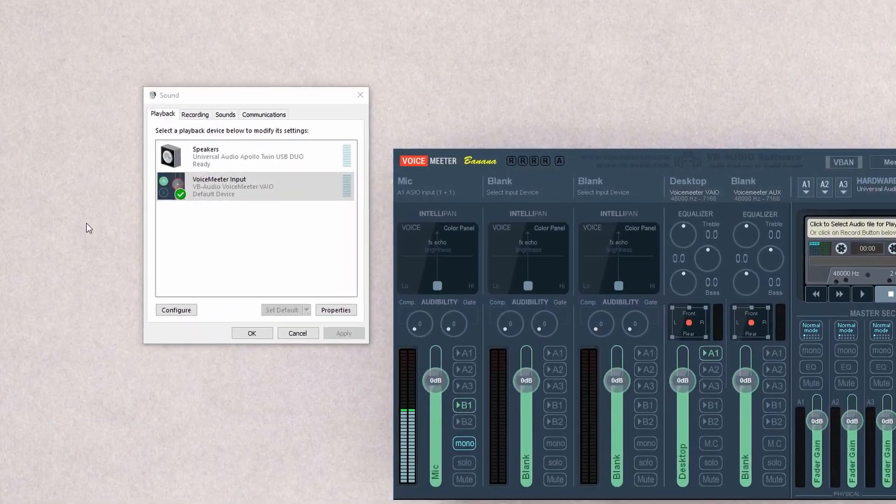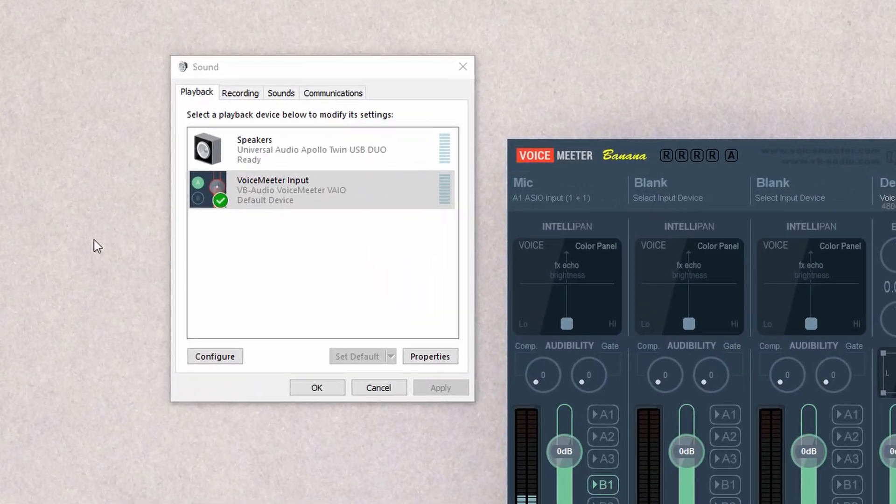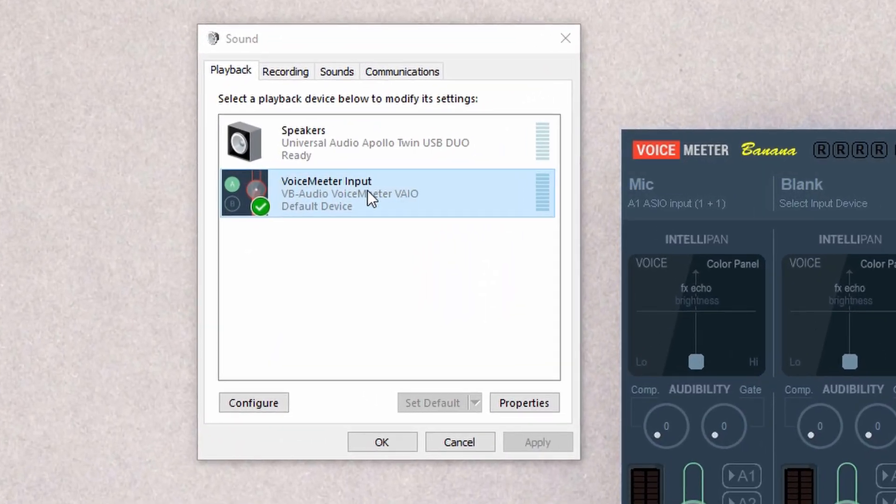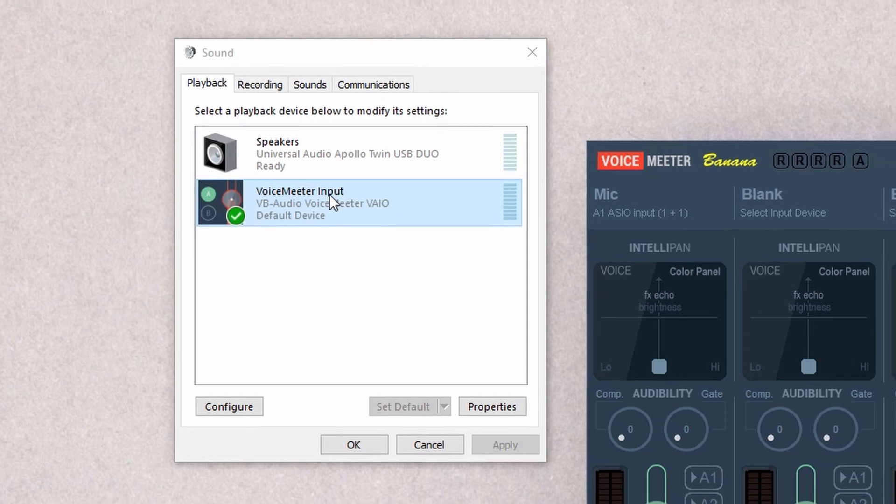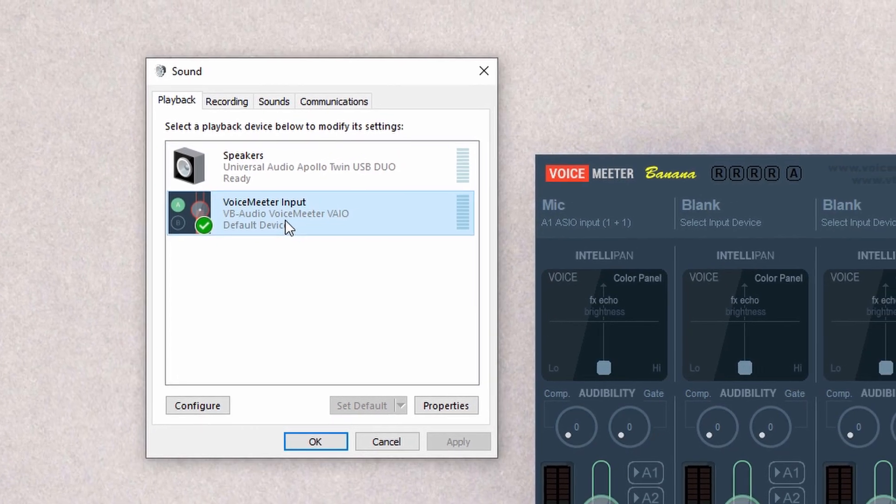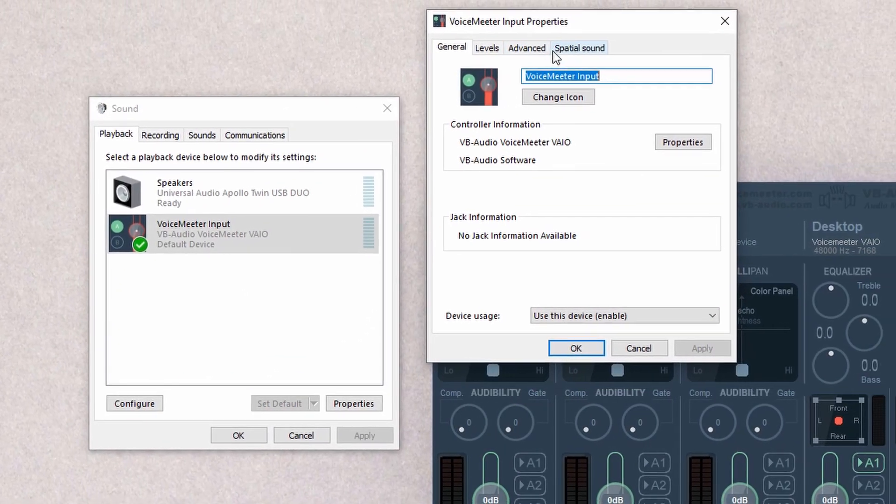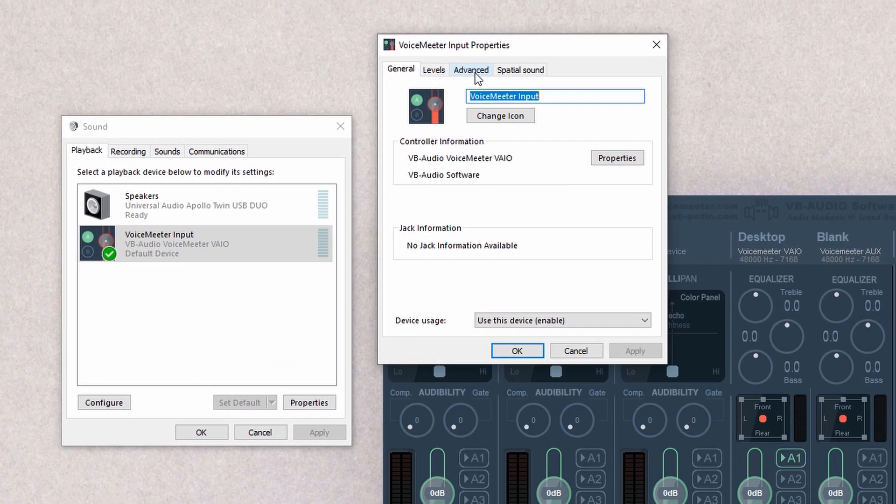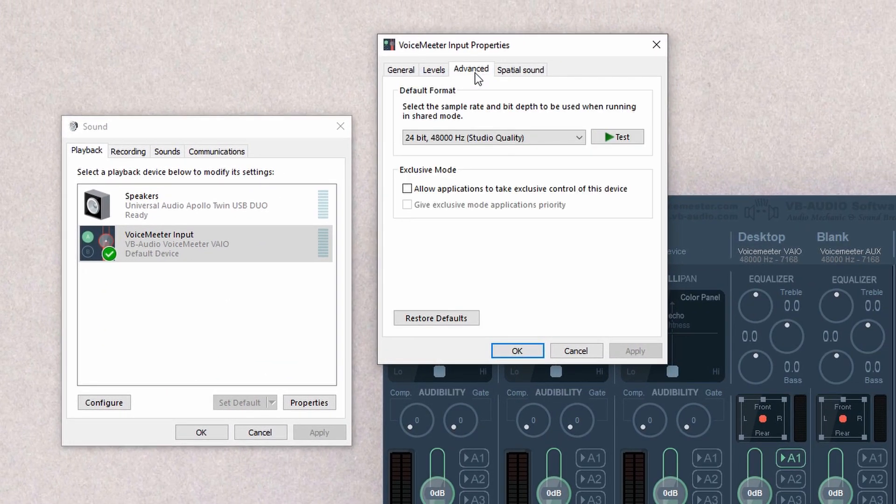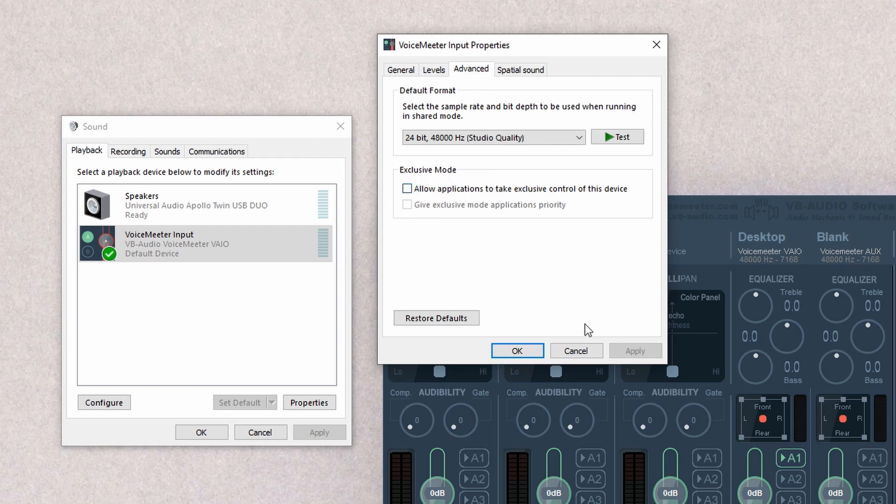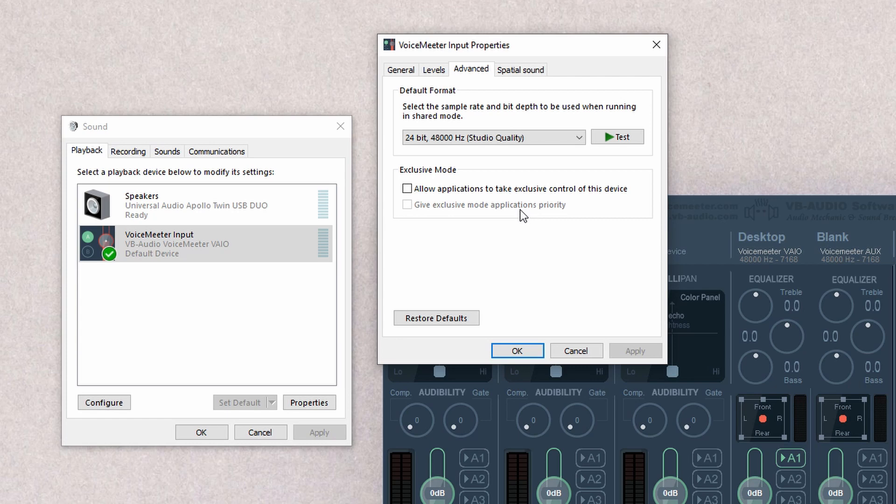Another thing you're going to want to do is you're going to double-click into VoiceMeeter input within Playback, and you're going to go to the Advanced tab. Under Exclusive mode, you're going to uncheck both of these, hit Apply and OK. I read in a few comments on YouTube, and I think a few forums, that when you allow this to take exclusive control, it sometimes doesn't allow other sound to come through, and so that might cause issues within your DAW to come through OBS properly.